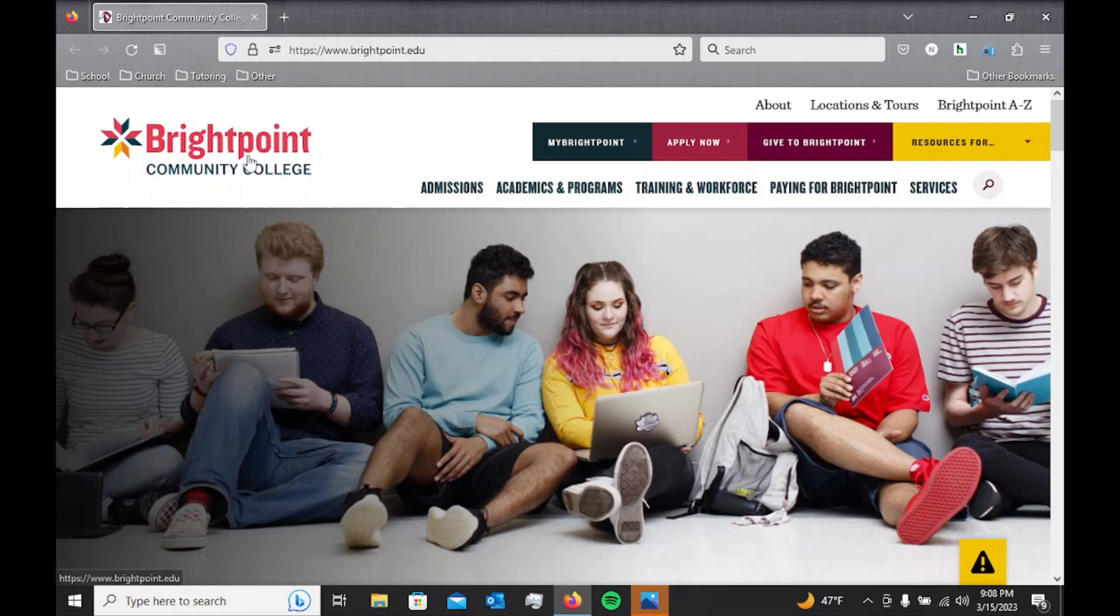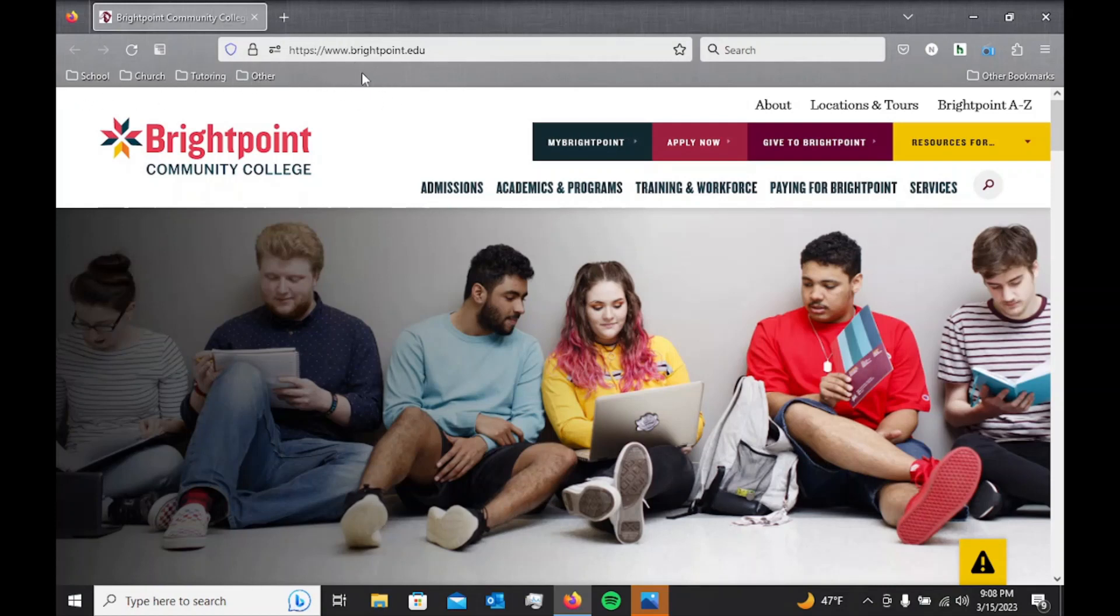Another good tip is bookmarks. So these things up here, this is a little space for bookmarks, and on Google Chrome it's the same way.